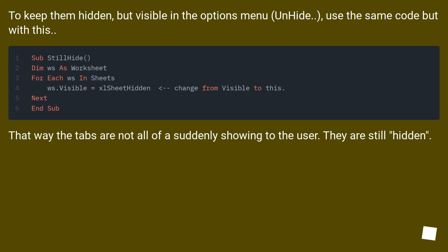To keep them hidden but visible in the Options menu on Hide, use the same code but with this. That way the tabs are not all of a sudden showing to the user. They are still hidden.